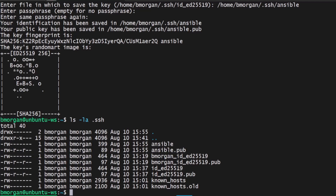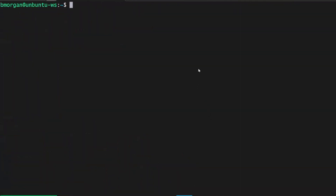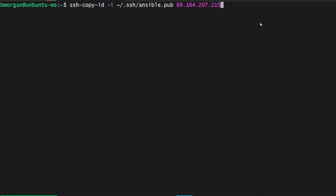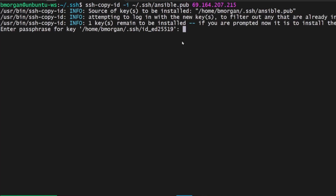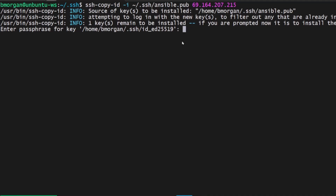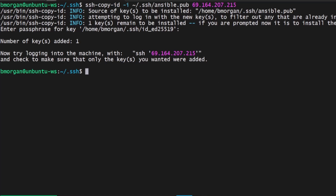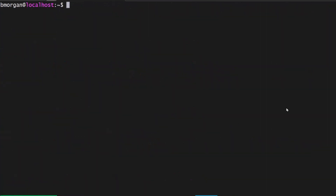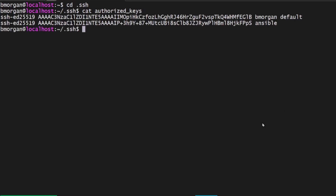We're going to want to keep this Ansible key secret, especially since it doesn't have a passphrase, because eventually this Ansible key is going to be very powerful. So we're going to copy this key over to our servers as well. We'll do ssh-copy-id -i, targeting tilde/.ssh/ansible.pub, then the IP address for server one and hit enter. It's asking for the passphrase — that's the passphrase to my personal SSH key. I type it in and it says the Ansible key has been copied over. I repeated that for server two and server three. Now if we go to any of our servers and cat the authorized_keys file, we see both my default public key and the public key for Ansible.